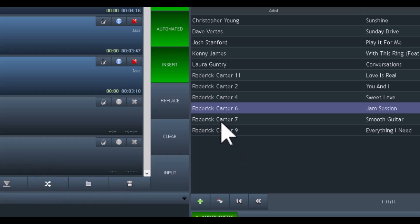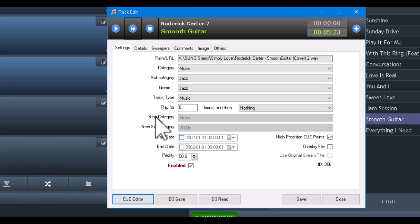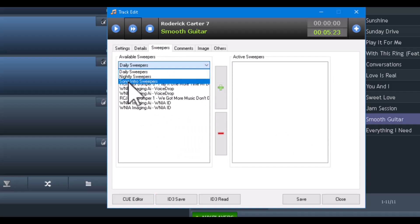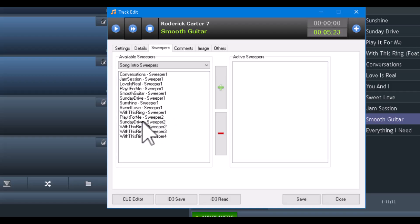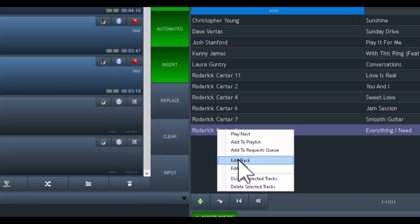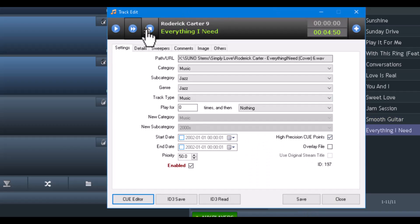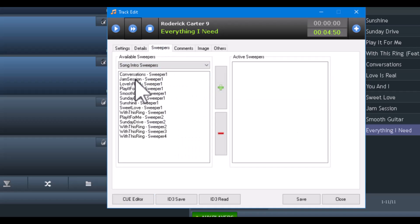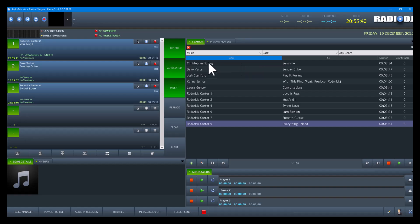This is a major undertaking — it's something you would do in your spare time, in between times. 'Smooth Guitar' has one. This is the only way to do it. 'Everything I Need' does not have one — I could be wrong, but it does not. Now that I've assigned personal sweepers to the songs, let's see what happens.